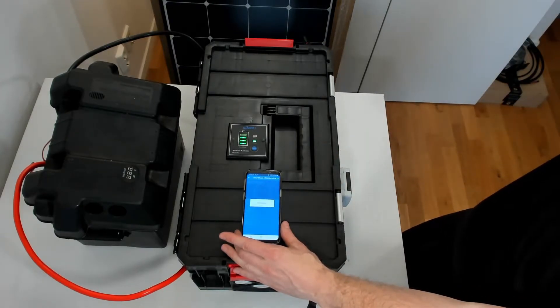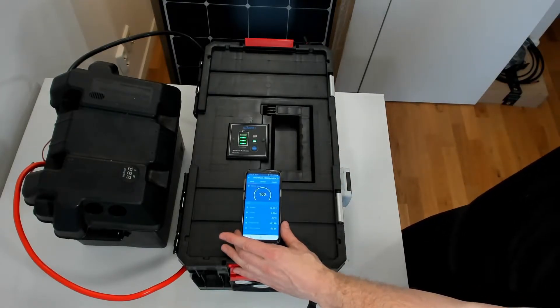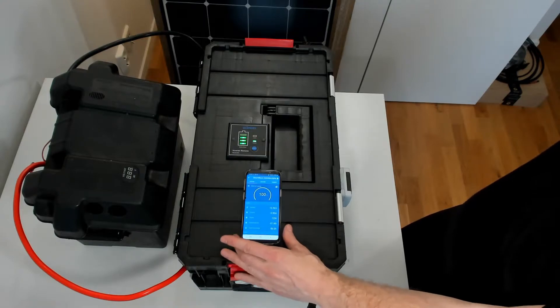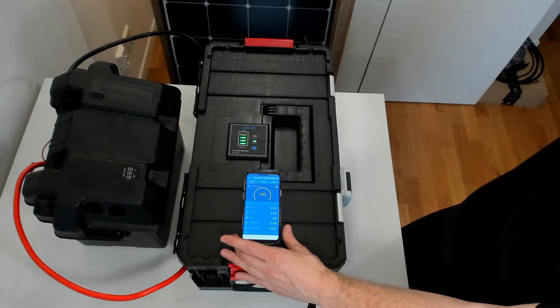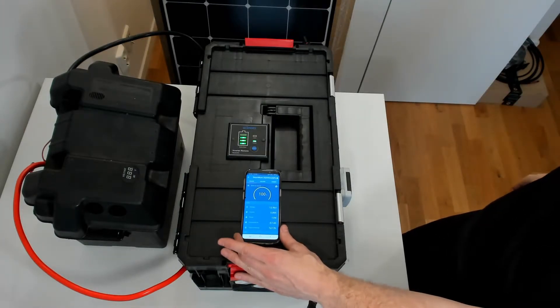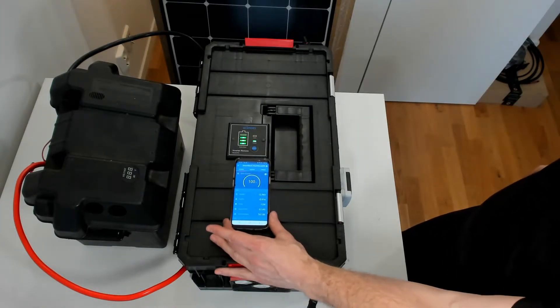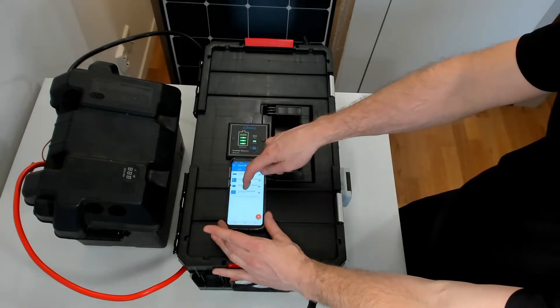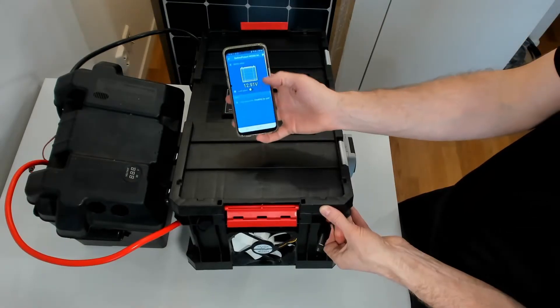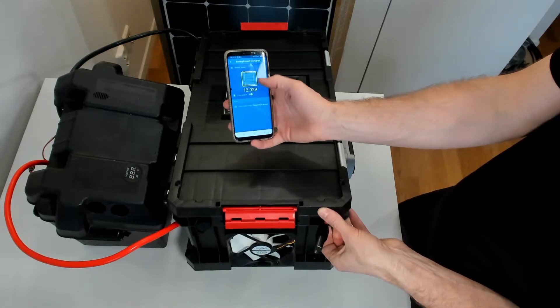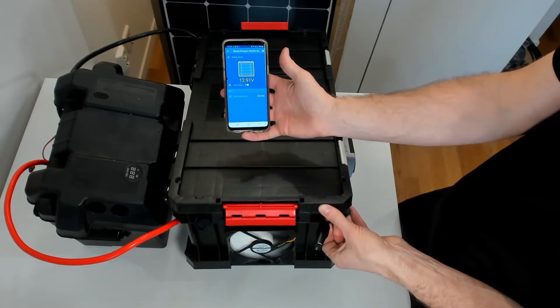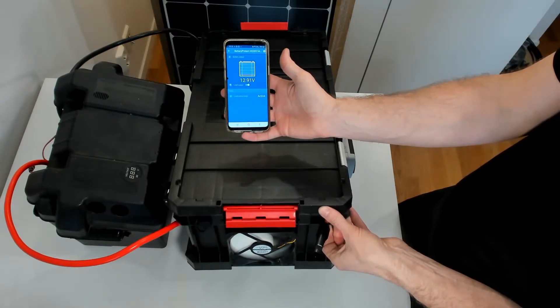Here I connect to the Victron Smart Shunt. You can see that it reads 100% but it's not accurate because it's not calibrated yet. Here I go into the Victron Smart Protect. I've connected the 12-volt fan and the 12-volt outlets in this case for the Victron Smart Protect.